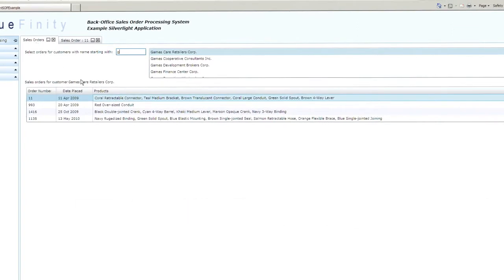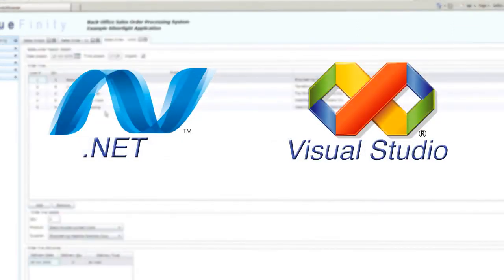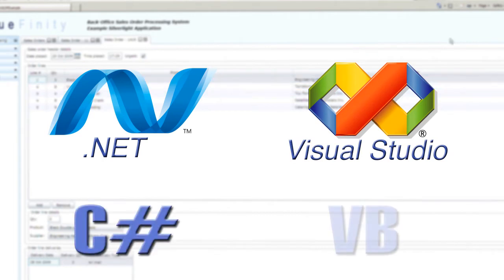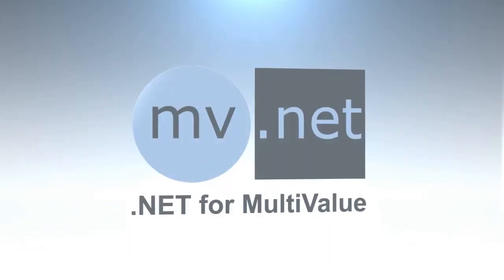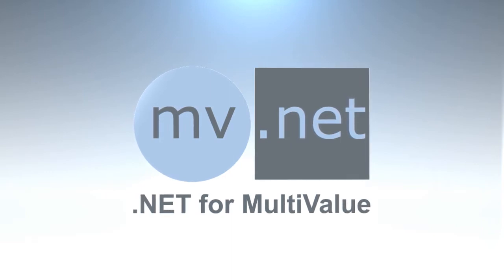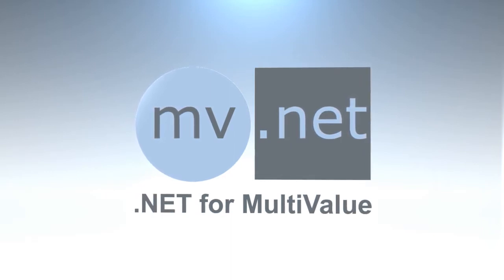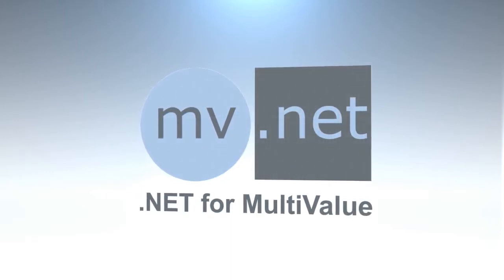Because they're built using industry-standard technologies, Silverlight applications are fast and easy to develop. But Silverlight needs a little help in order to address the needs of multi-value applications. That's where MV.NET comes to the rescue.